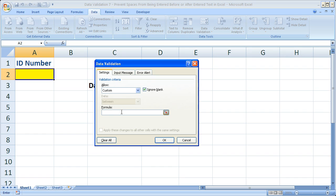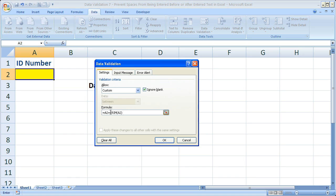That's going to allow us to enter a formula. Remember, it has to evaluate to true or false. Since we already did the formula, we know it works because we tested it. Simply paste that in here. So once again, equals the cell you want to perform data validation, then equals Trim and the cell you want to perform data validation. For us, it's equal A2 equal Trim A2. Click OK.